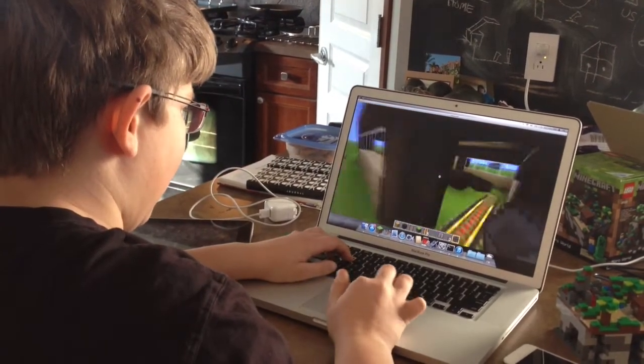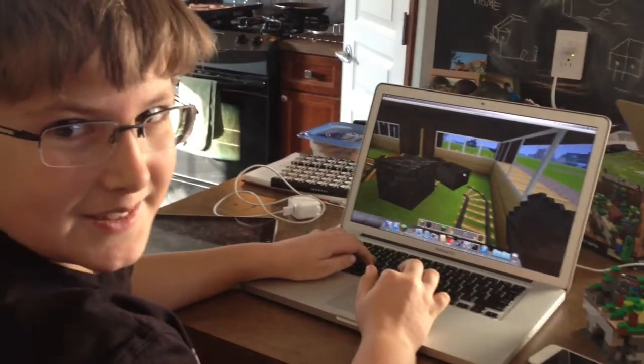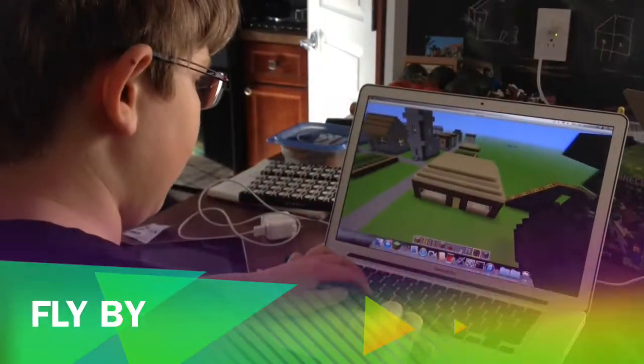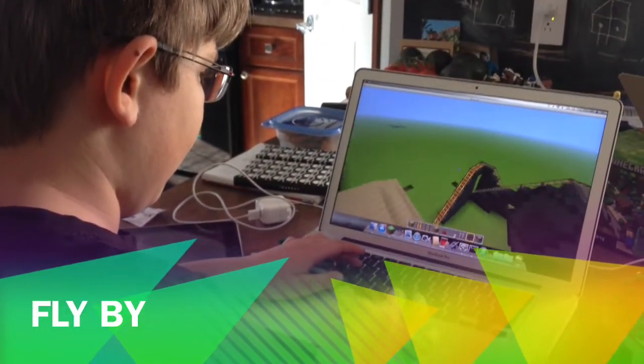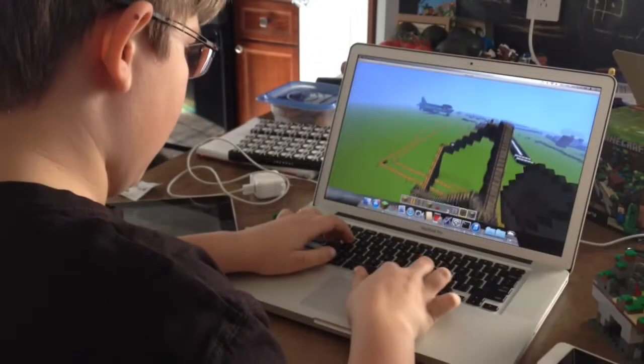And that's it — very cool! Aiden's rollercoaster.